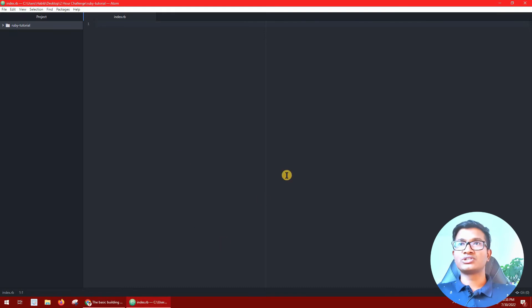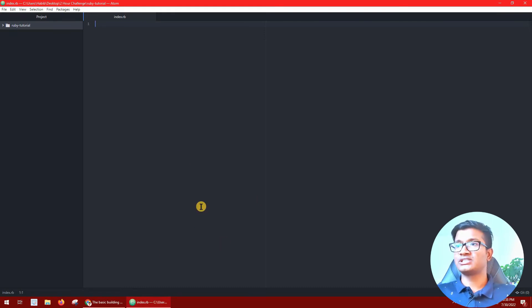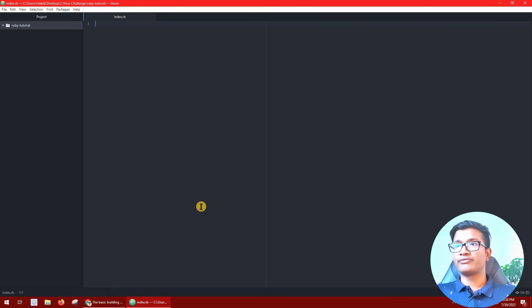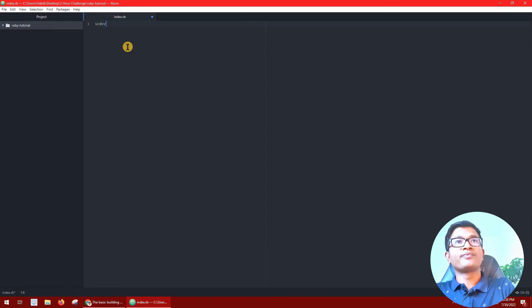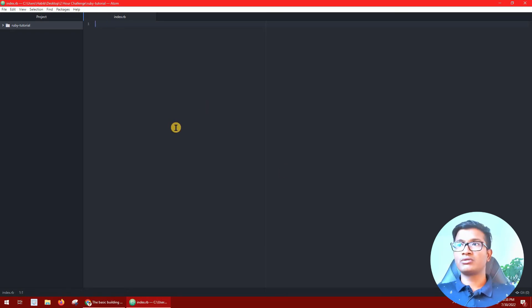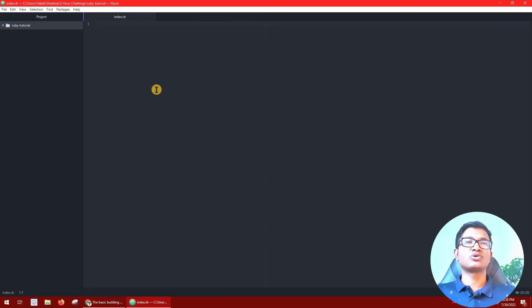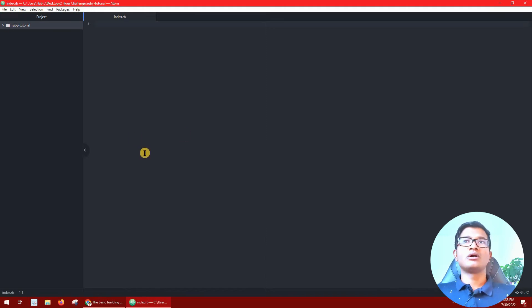There is a black window in this text editor that looks uncomfortable. Let's change our theme to white — we will switch to a lighter theme.